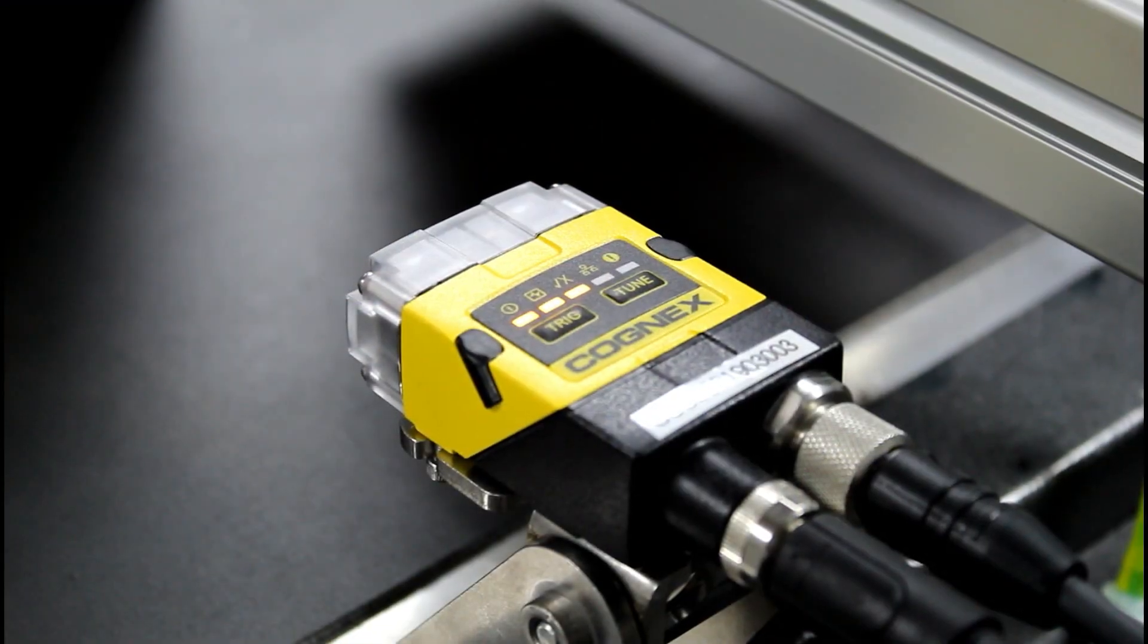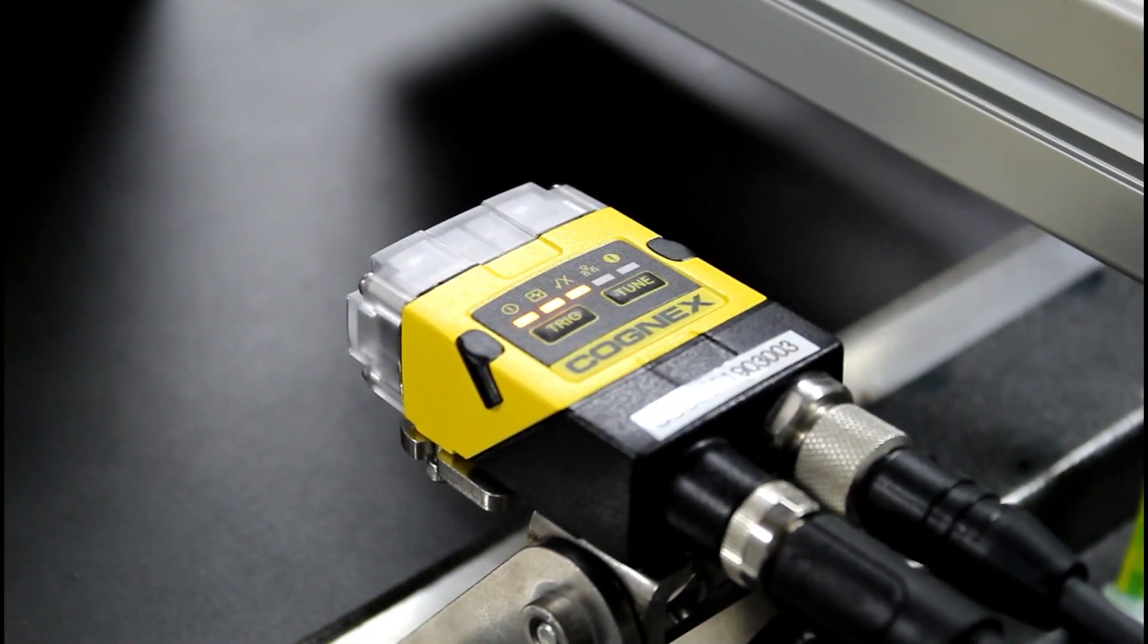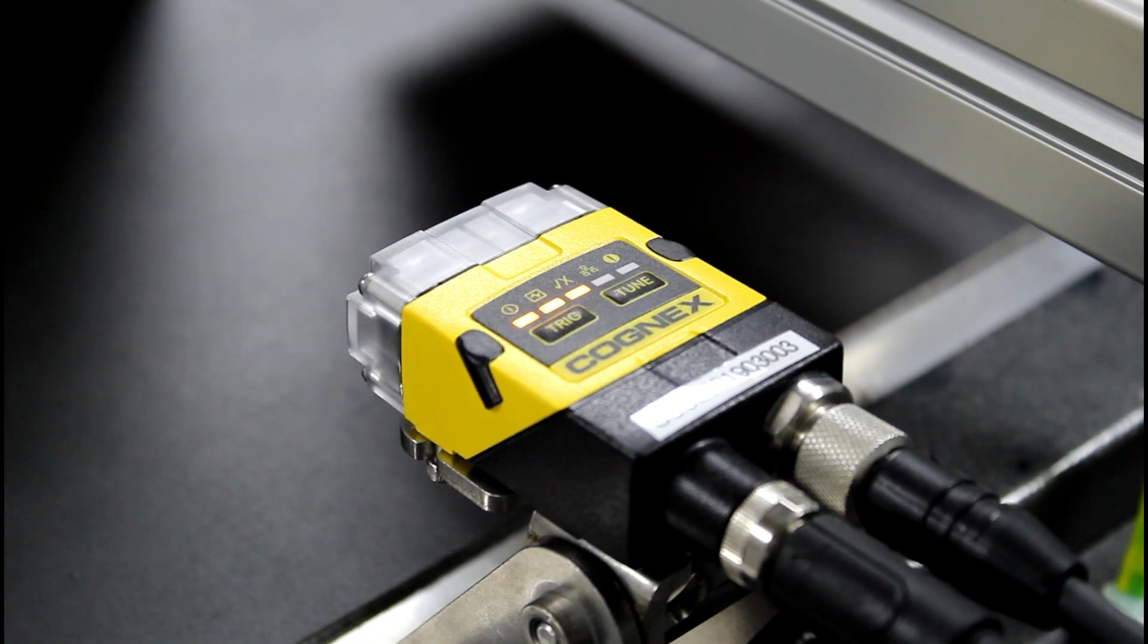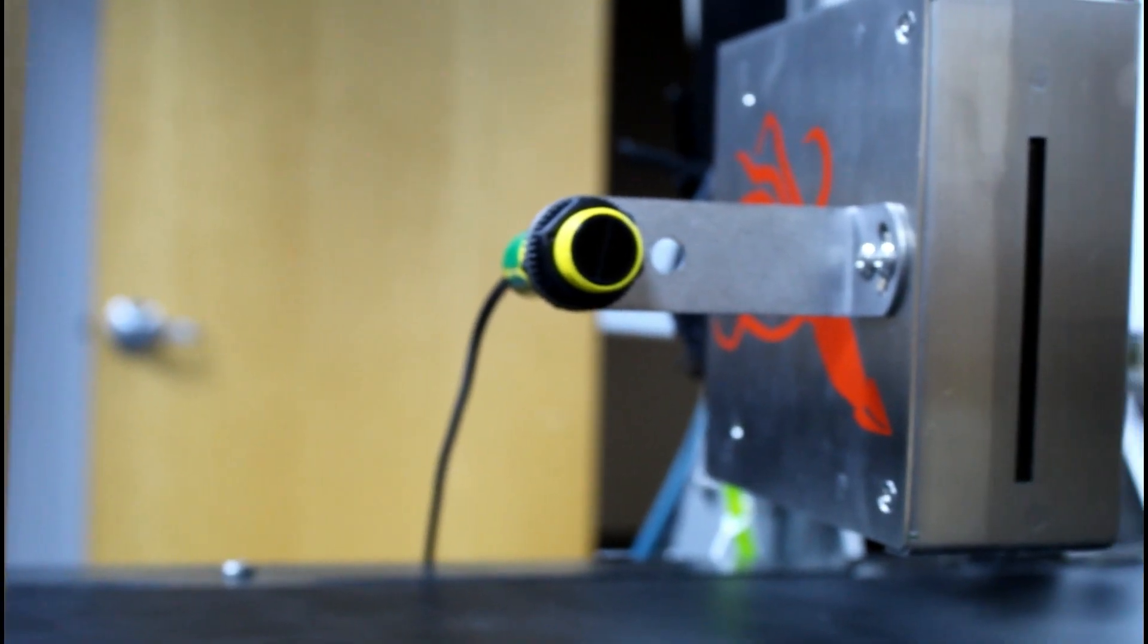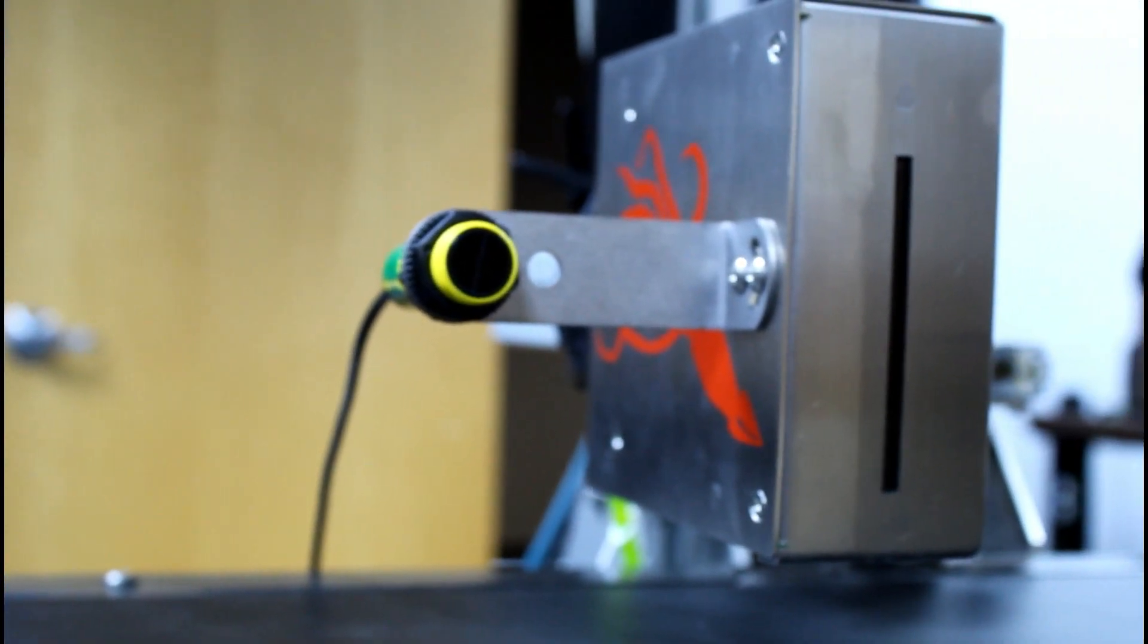The SquidCheck barcode validation system consists of a SquidCheck interface box, Cognex barcode reader, USB alert light, multiple port USB hub, cables, and mounting hardware.